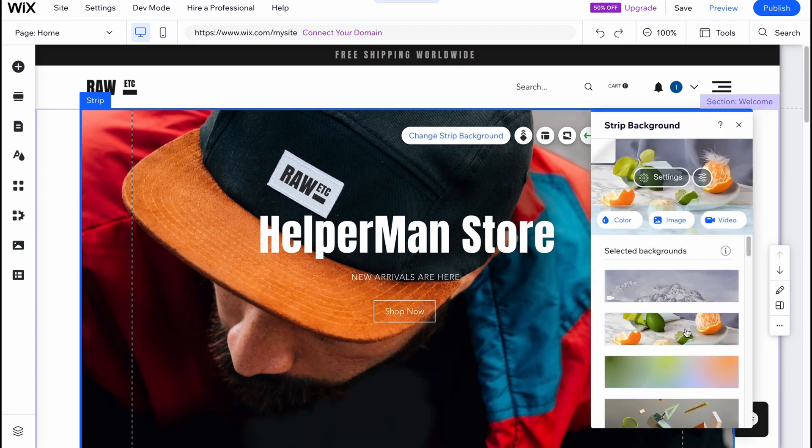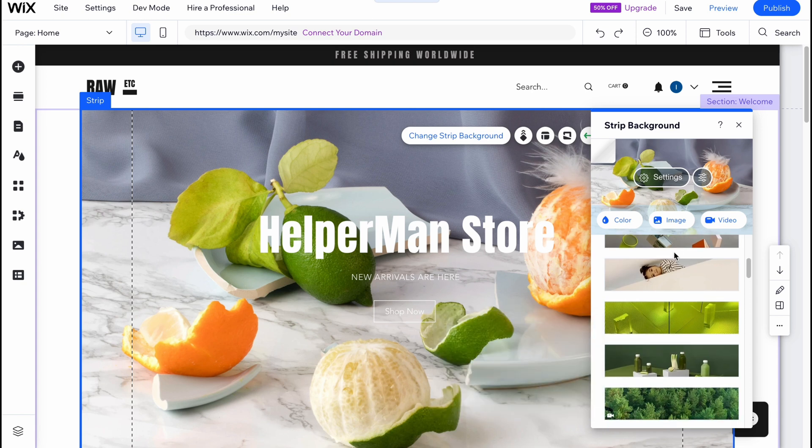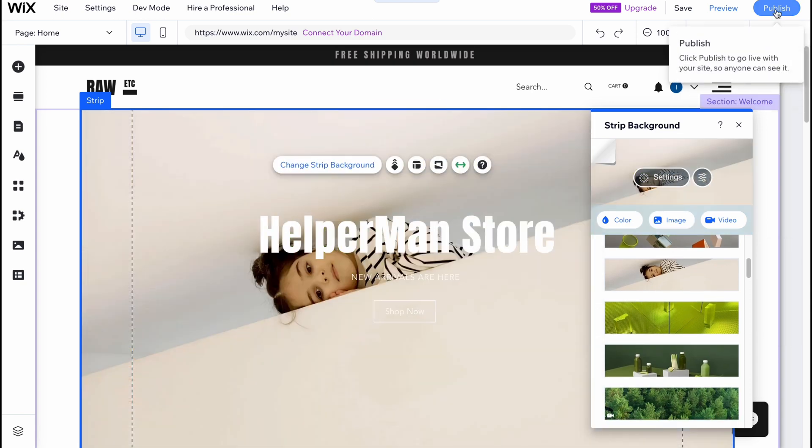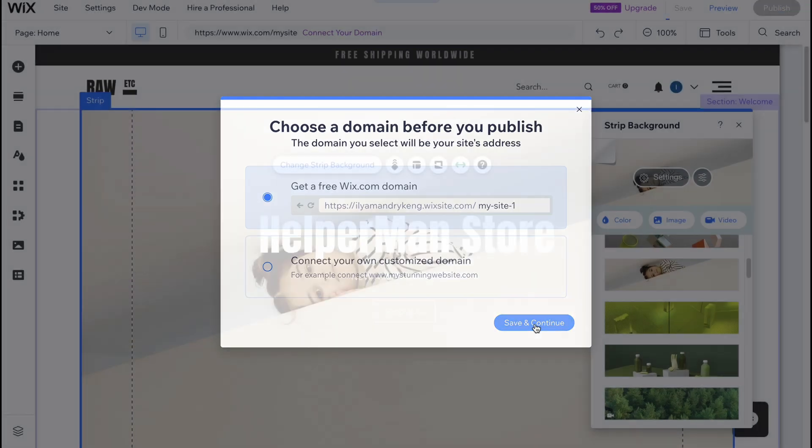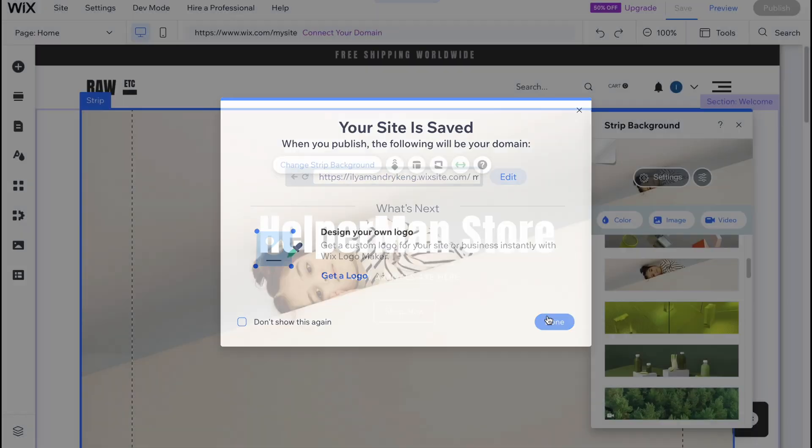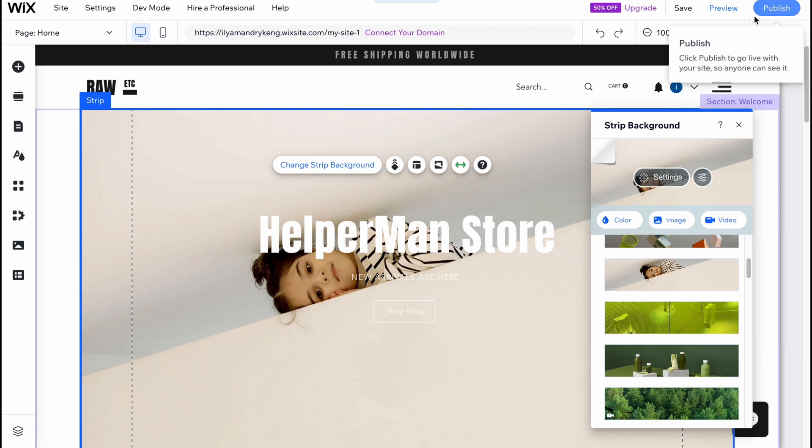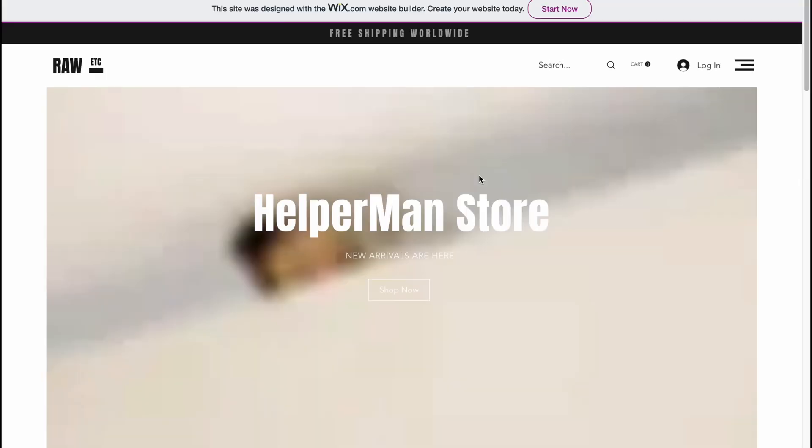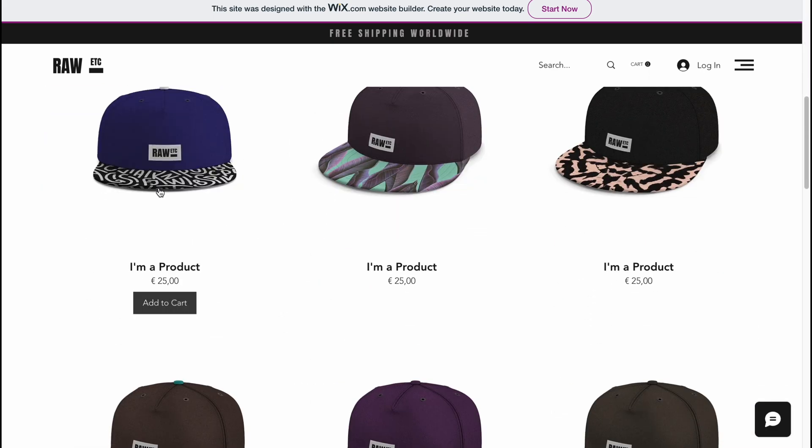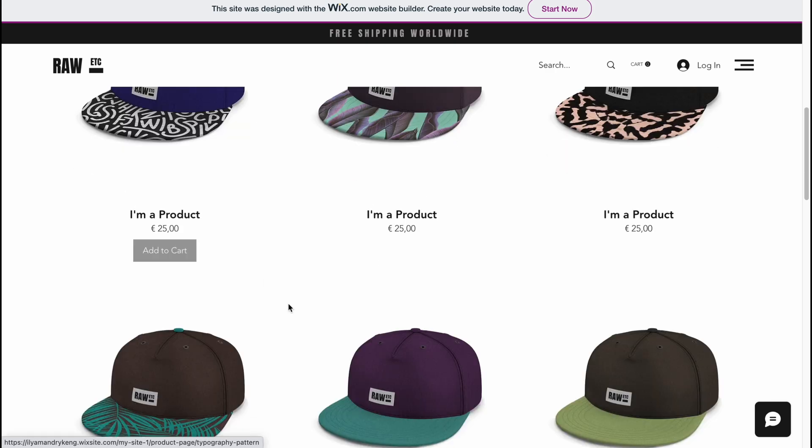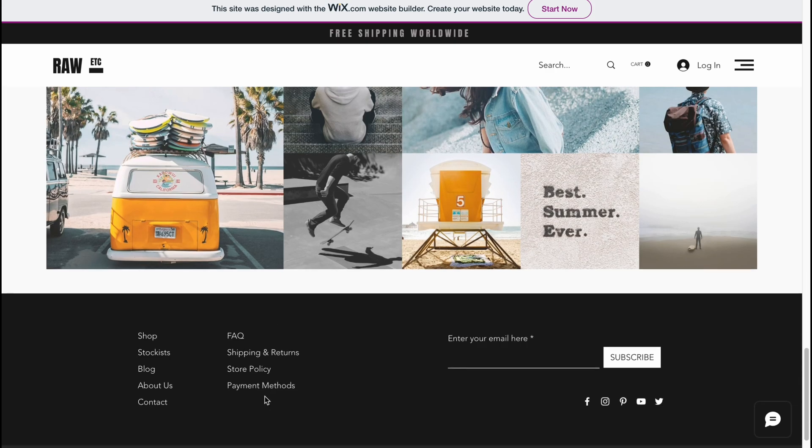There are a lot of options. When everything is done we can simply click on publish in the right top corner to publish our website. We can get a free Wix domain or we can connect our own customized domain. Click on save and continue and in a few seconds our website will be successfully published. Click on done and now we can easily view our site. If you click on view site, we'll view it like this. As you can see all the changes are here, the product order was successfully changed and we can easily use it.